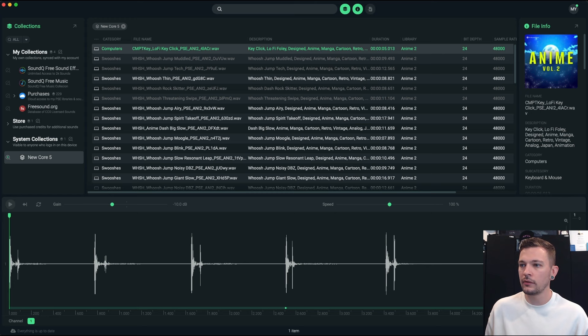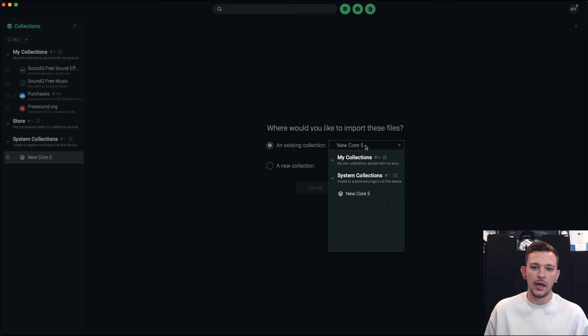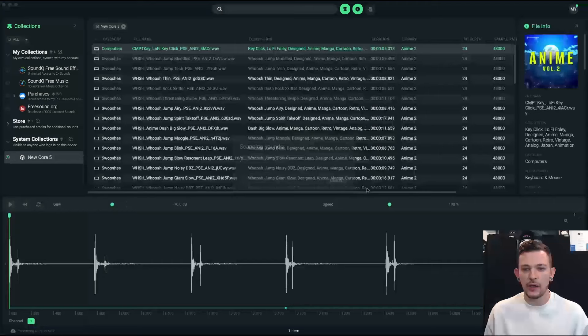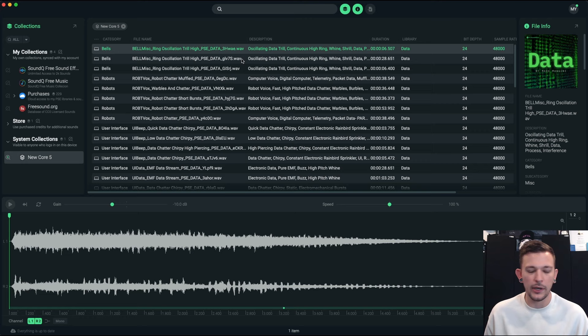Over here on the right outside of my screen I've got a folder with the new data library. It's as easy as dragging and dropping that folder and then I can tell it where I want to go. So if I want it to go to the new Core 5 I can hit import. It's going to import those. It'll give me a little warning just because I have a couple of like server hidden files that it's recognizing are not waves.